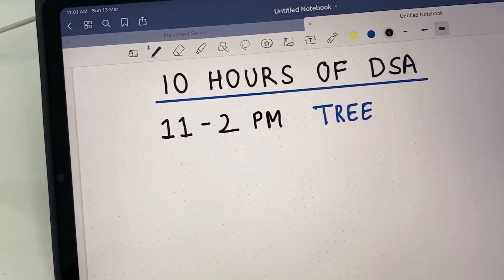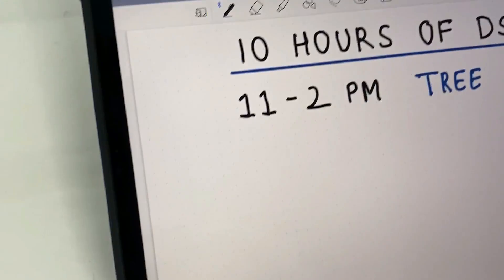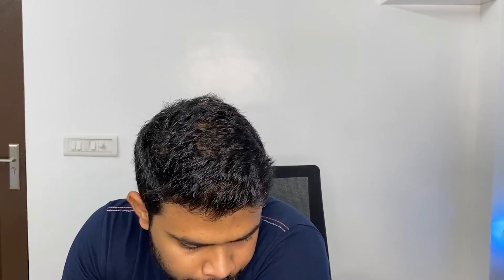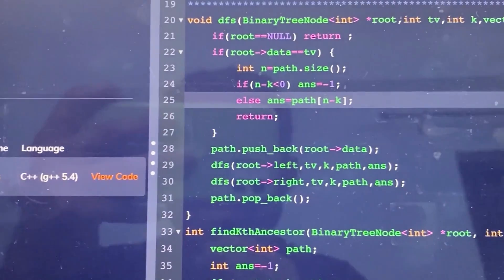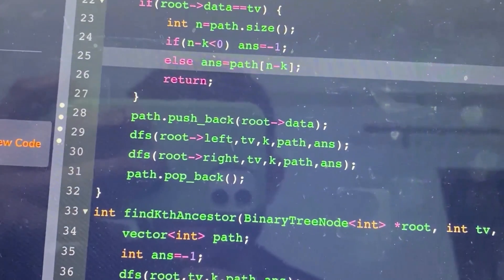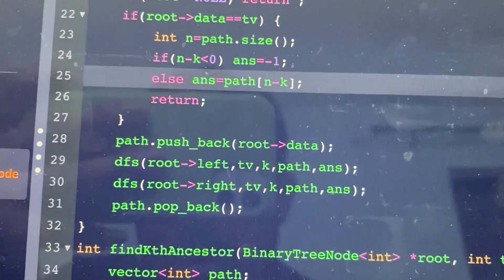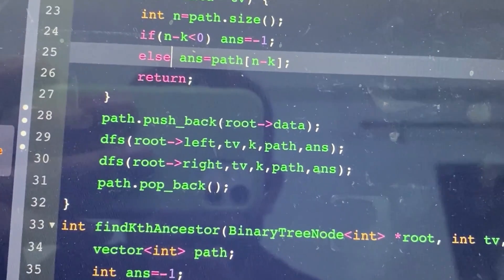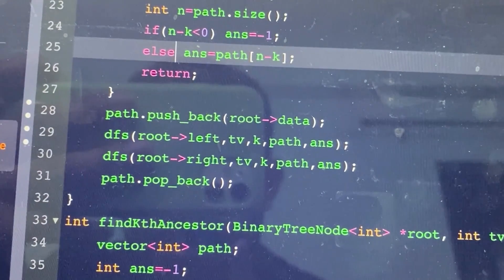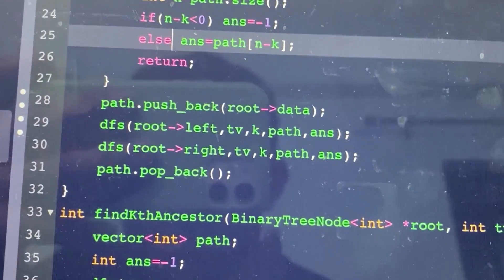It's 11 o'clock and I have made a plan for 11 to 2 — trees. So I will be starting with tree questions. In this tree, there was a question that had a bug. As you can see in line number 23, I made an int n. So instead of creating an integer n, I used path root size in line number 24.